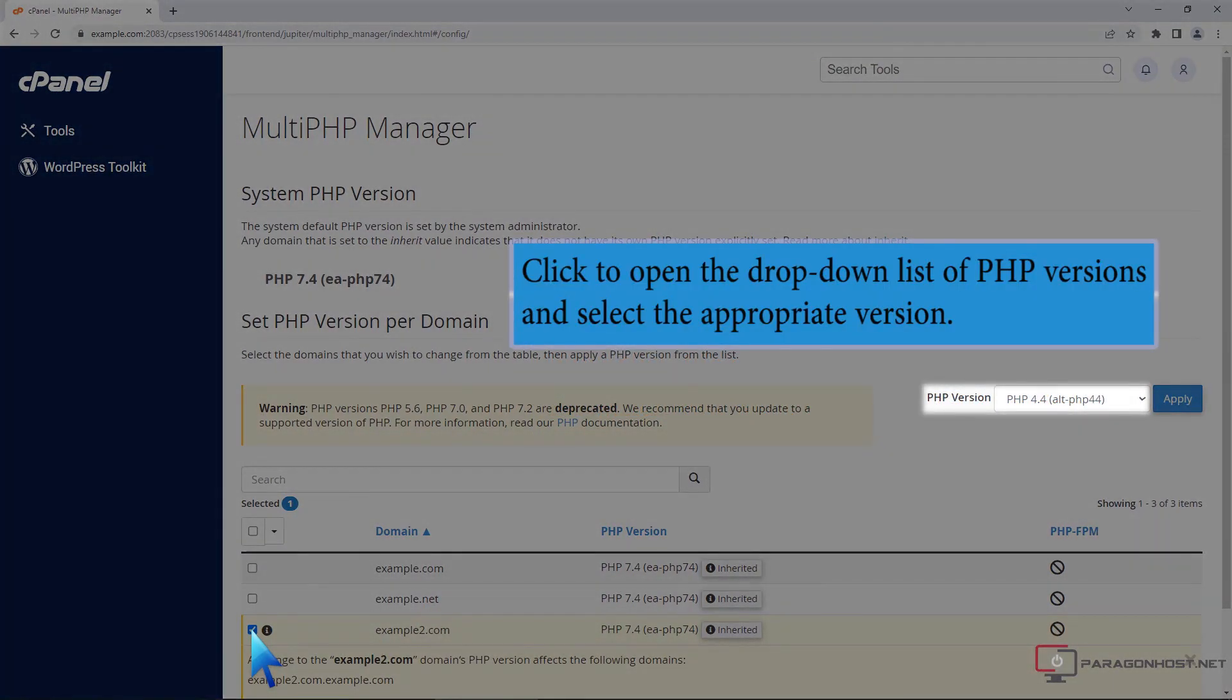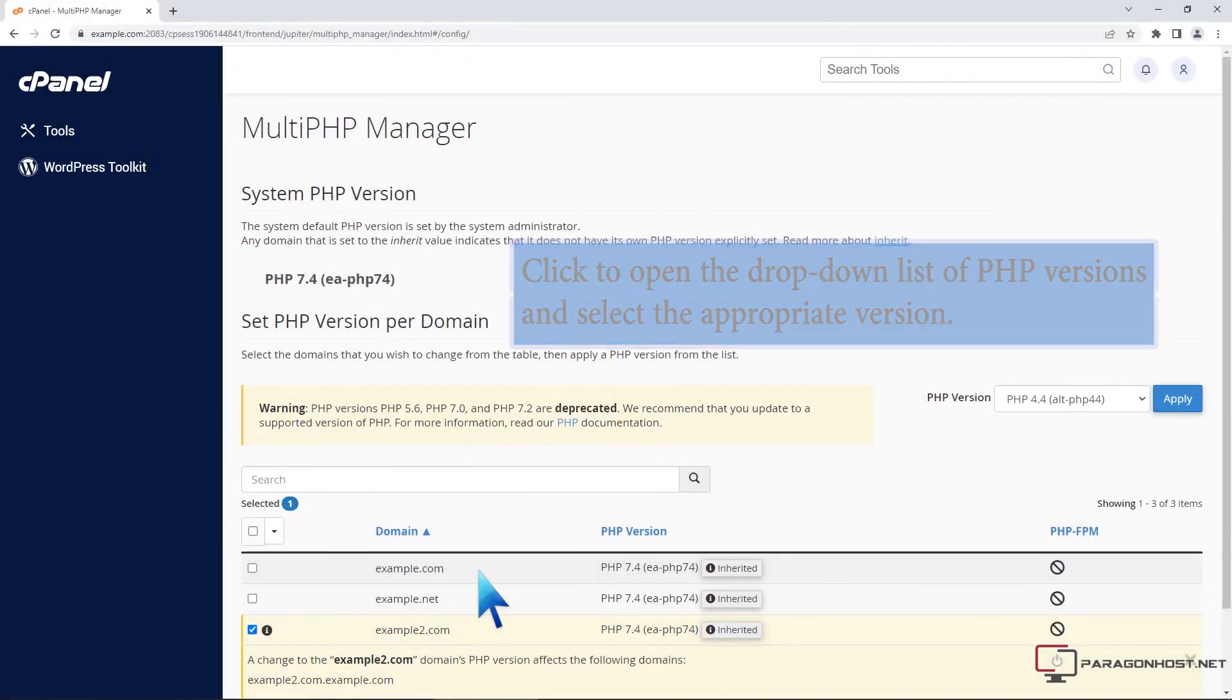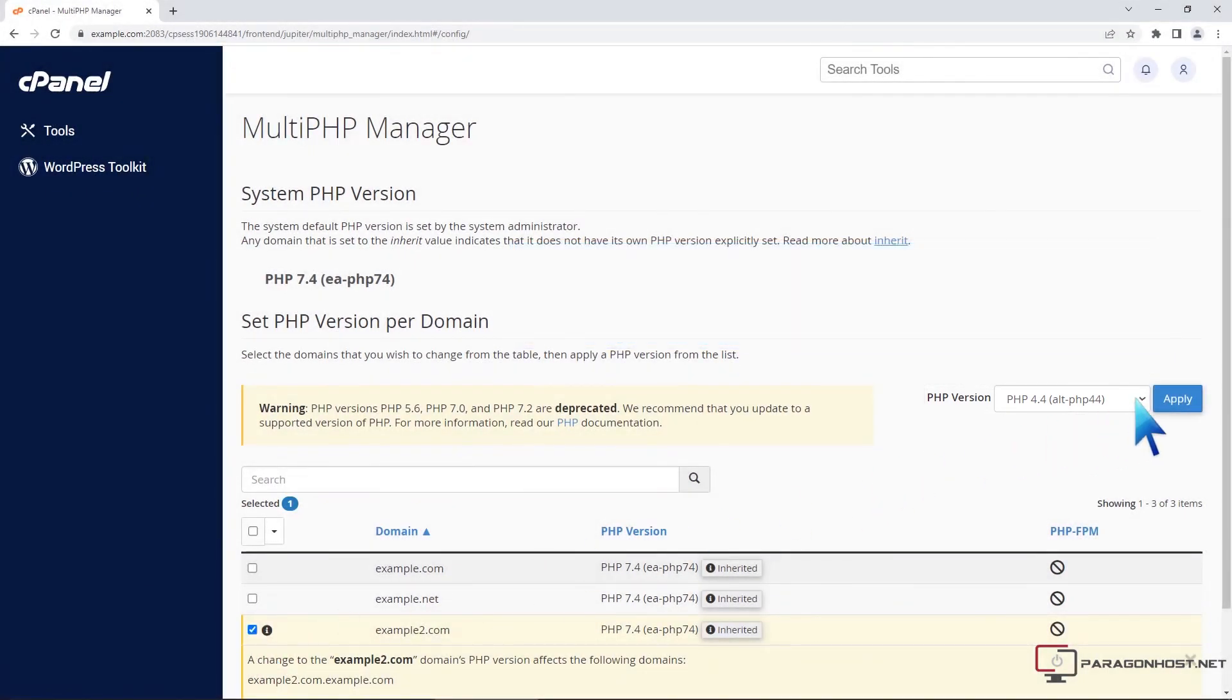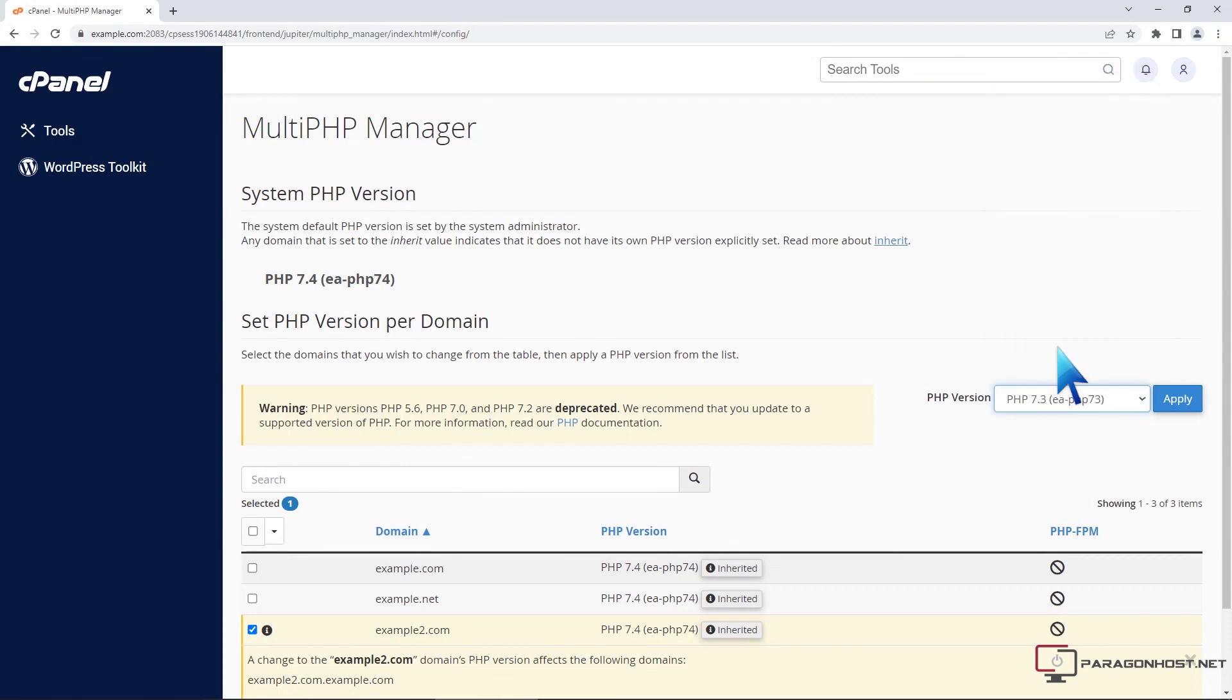Click to open the drop-down list of PHP versions and select the appropriate version. Then click the Apply button.